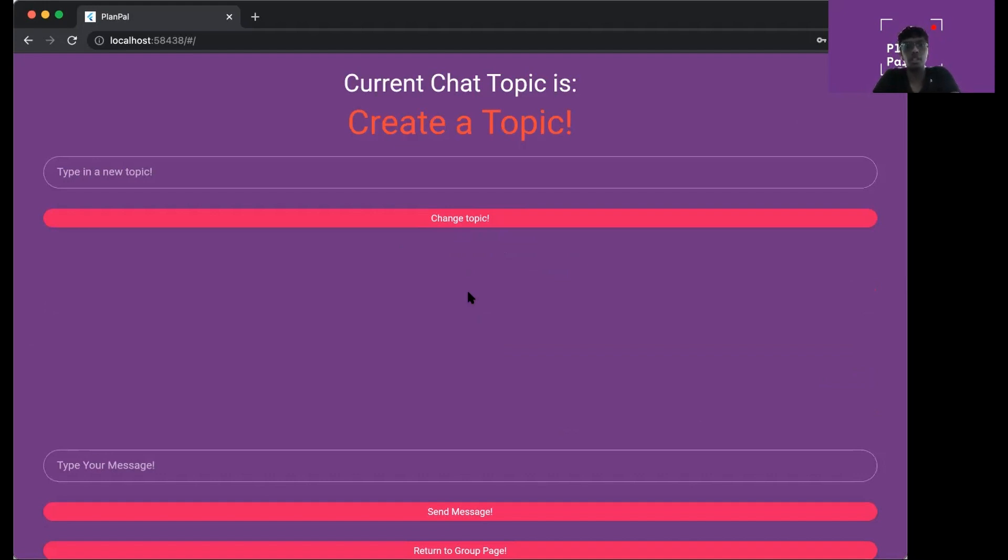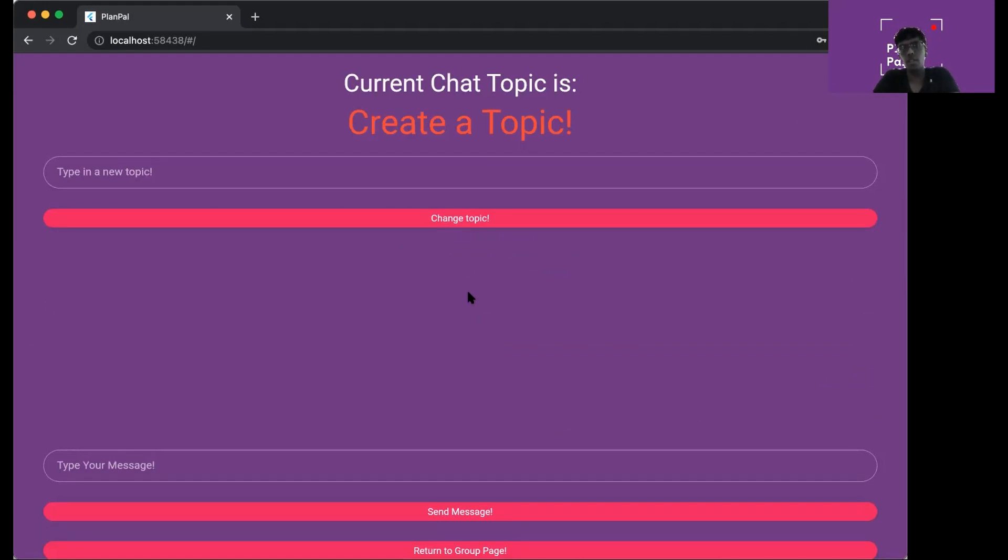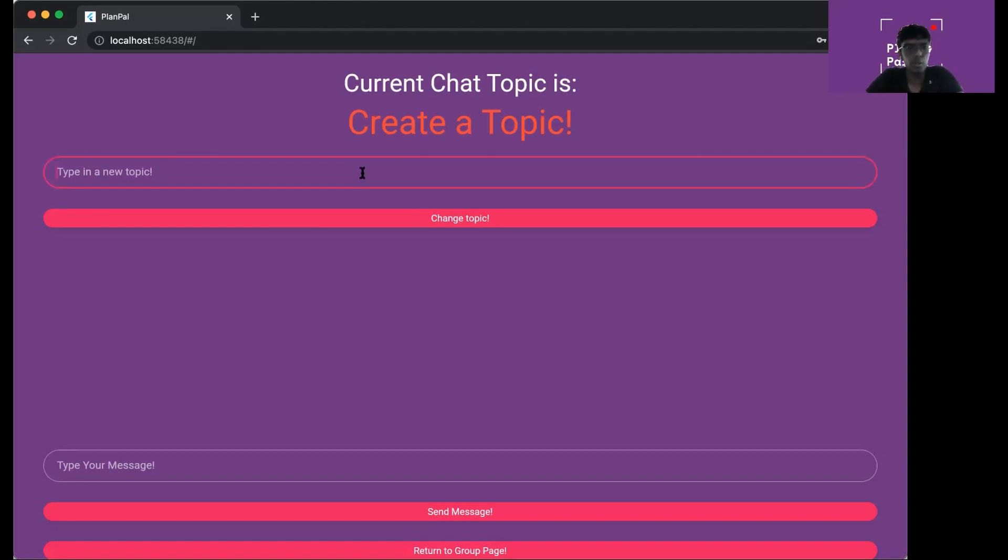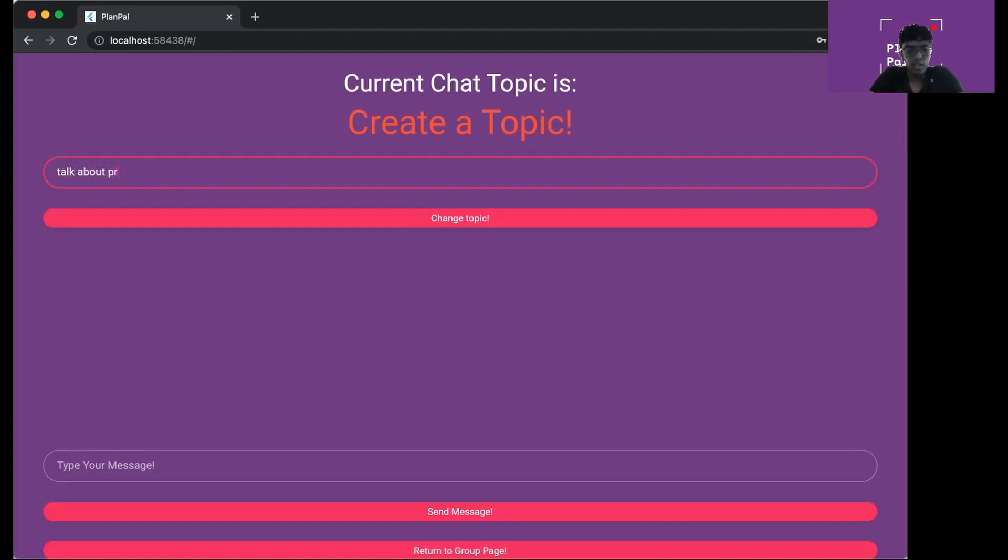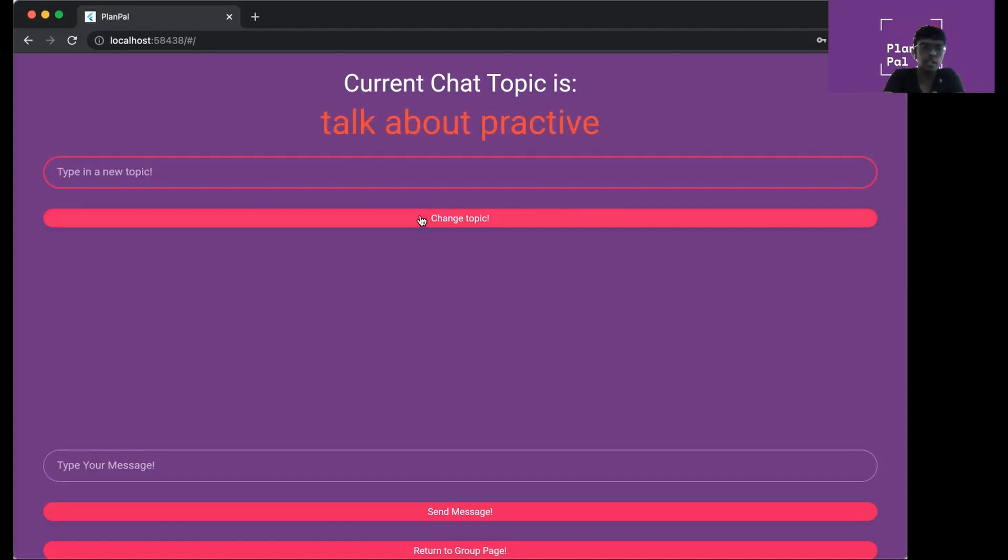Anyone in the group can change the chat topic at any point in time and it's instantaneous. Anyone will see it like instantaneously in real time. If I want to talk about a new topic, let's say I want to set talk about practice. If I change topic, then the topic will be changed for everyone in the group in real time.